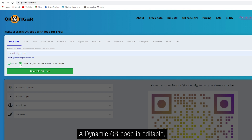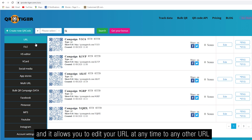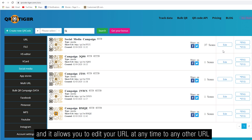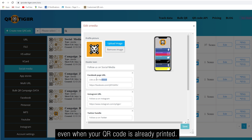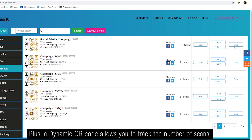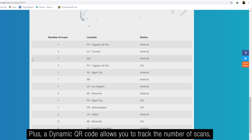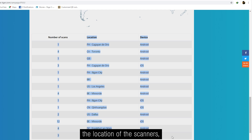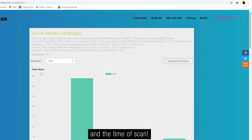A dynamic QR code is editable. It allows you to edit your URL at any time to any other URL, even when your QR code is already printed. Plus, a dynamic QR code allows you to track the number of scans, the location of the scanners, and the time of scan.